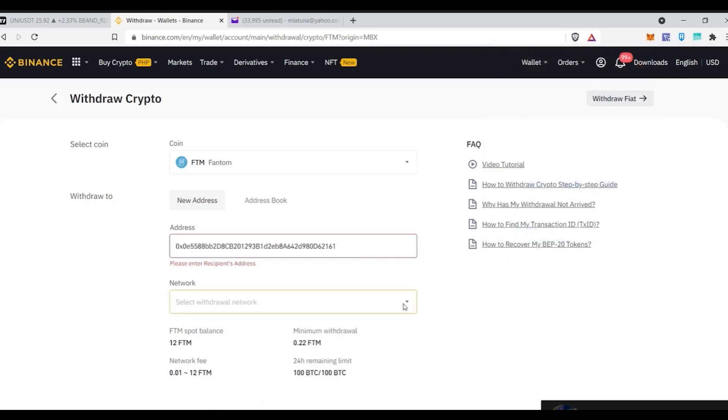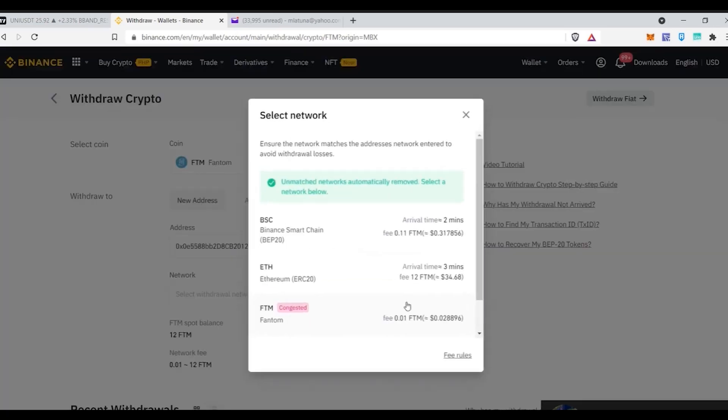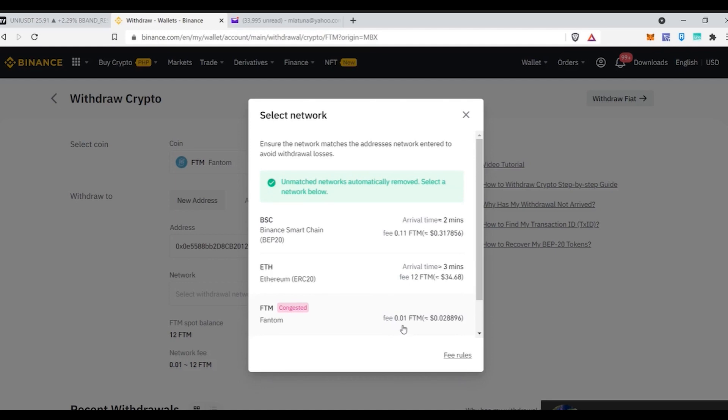The next step will be to choose your network and it is very important for you to choose the right network here or otherwise you will lose all your funds. So since you are on the Phantom network you need to click on FTM and the fees are ridiculously low and that's why Phantom is one of the fastest growing ecosystems in the crypto space.